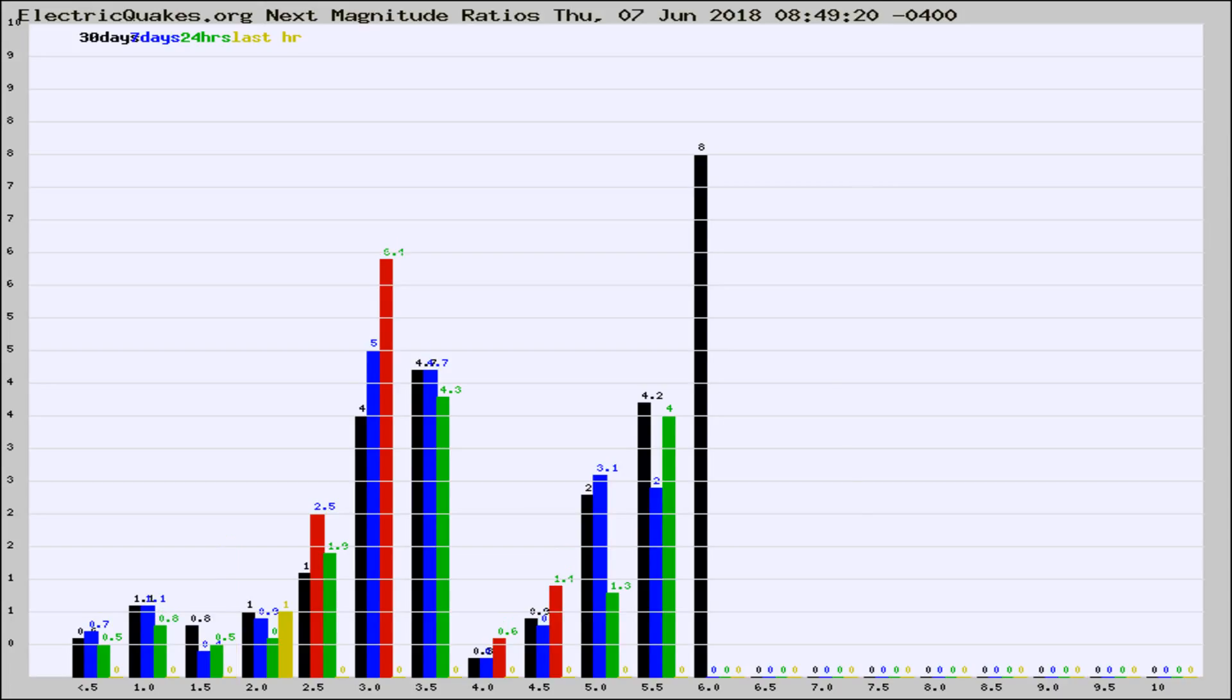If it changes between the last 30 days, 7 days, 24 hours, and last hour, it may indicate something unusual happening in that area.